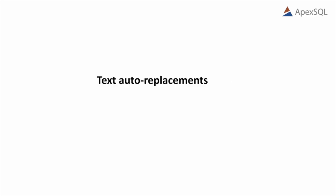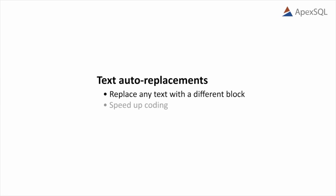Auto-replacements allow you to replace any text, usually just a few characters, with a different block of text, usually much bigger. And in doing so, save a lot of typing.